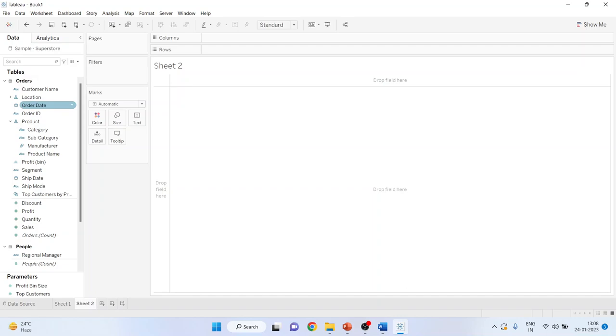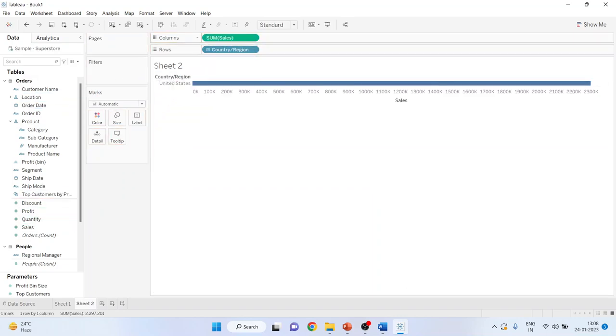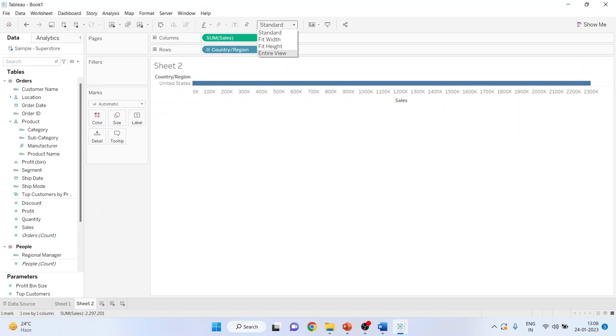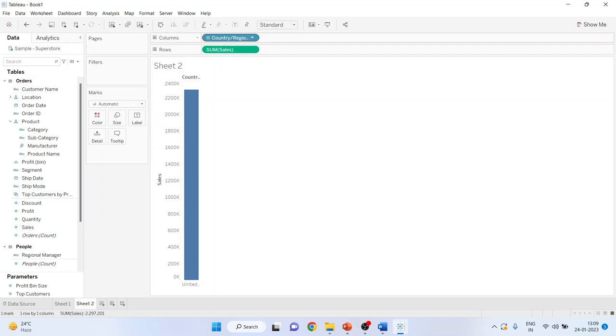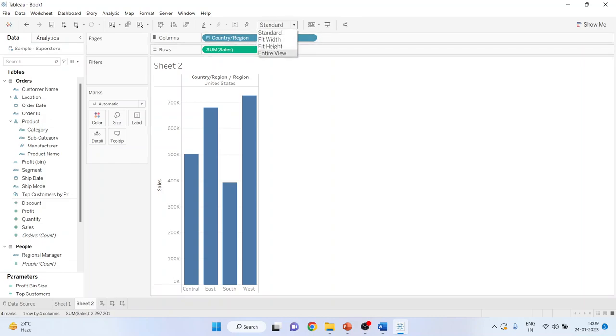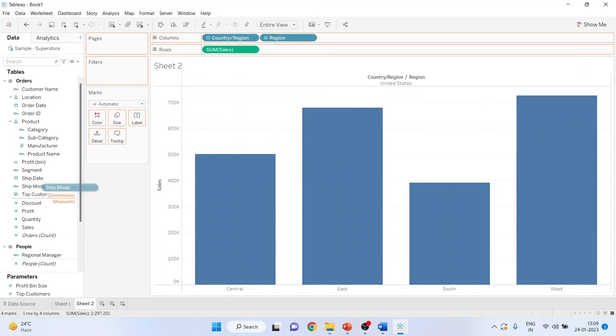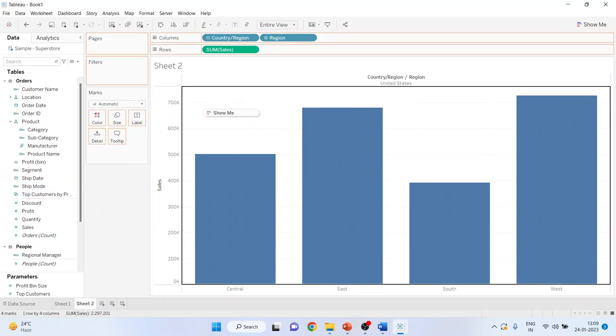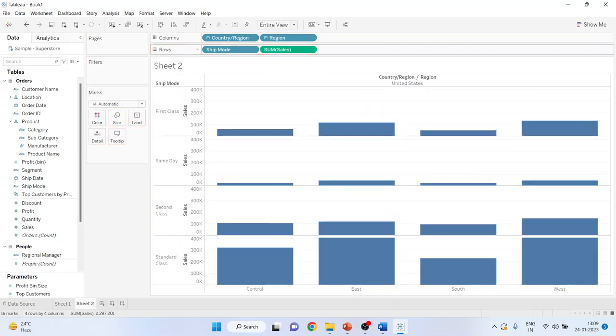I'll pick up the location and I'll drop the sales in the columns. Let's convert this. So again press the plus sign to generate the region to generate the result region-wise. Make this as an entire view. Then pick up the shipping mode and drop it into the rows. So we are having the second sheet.